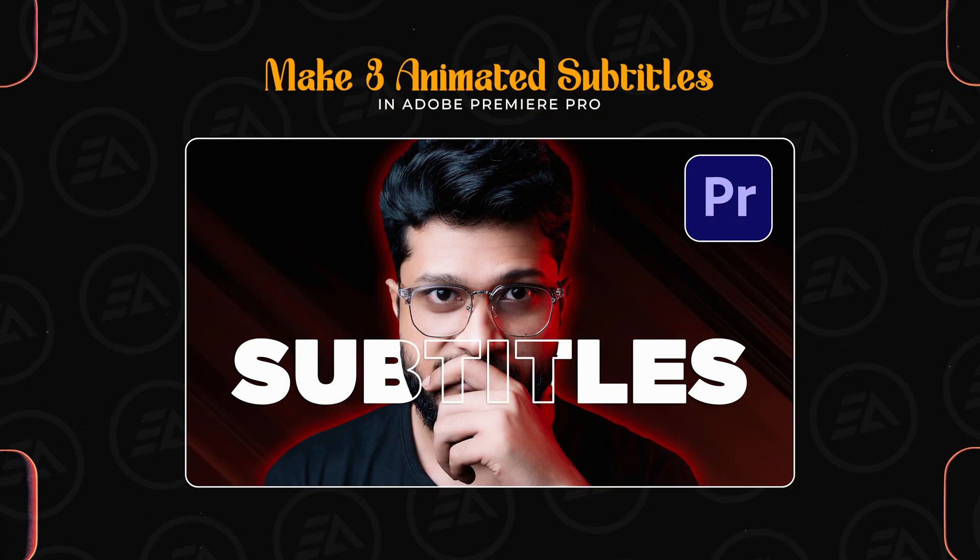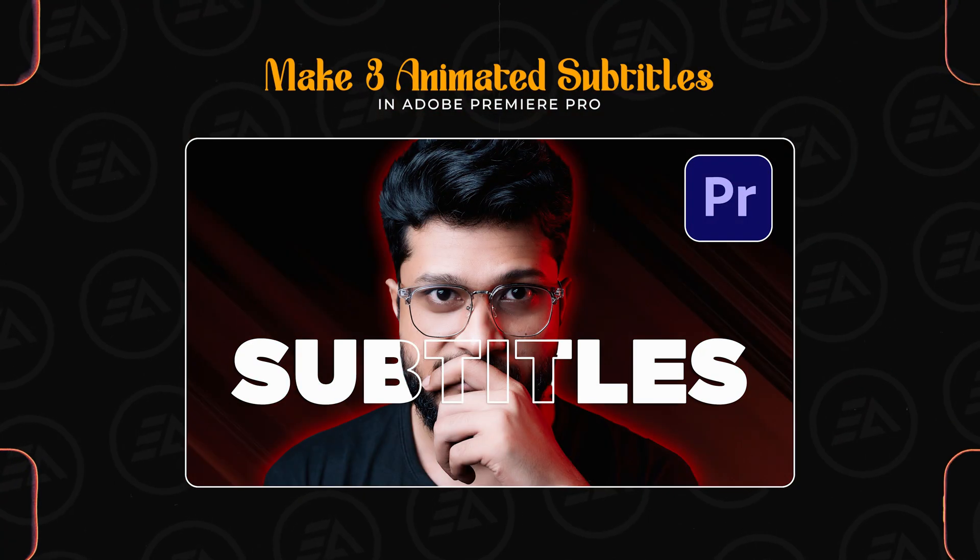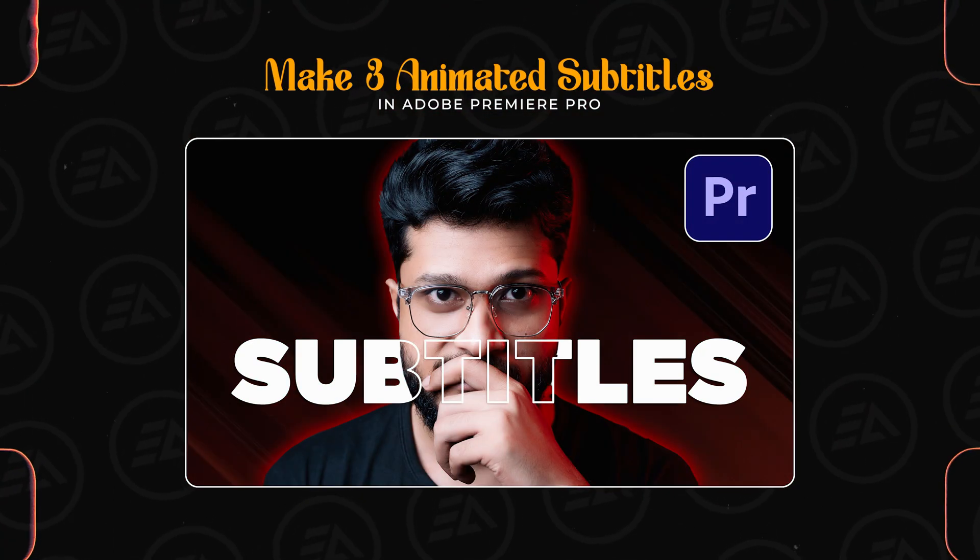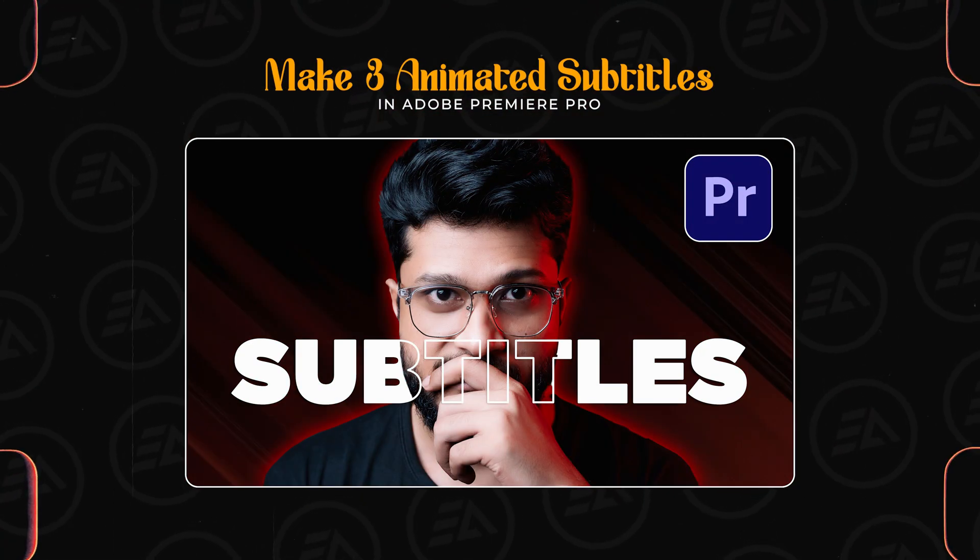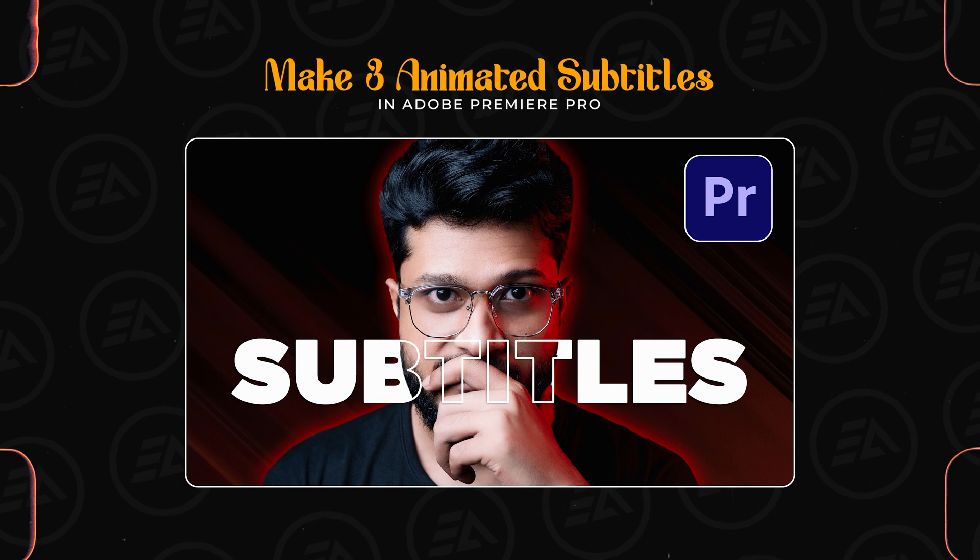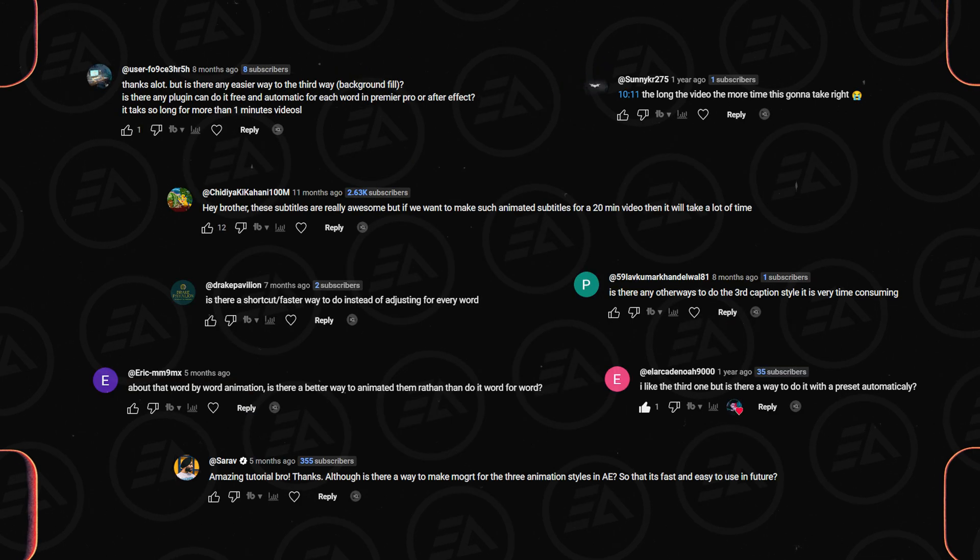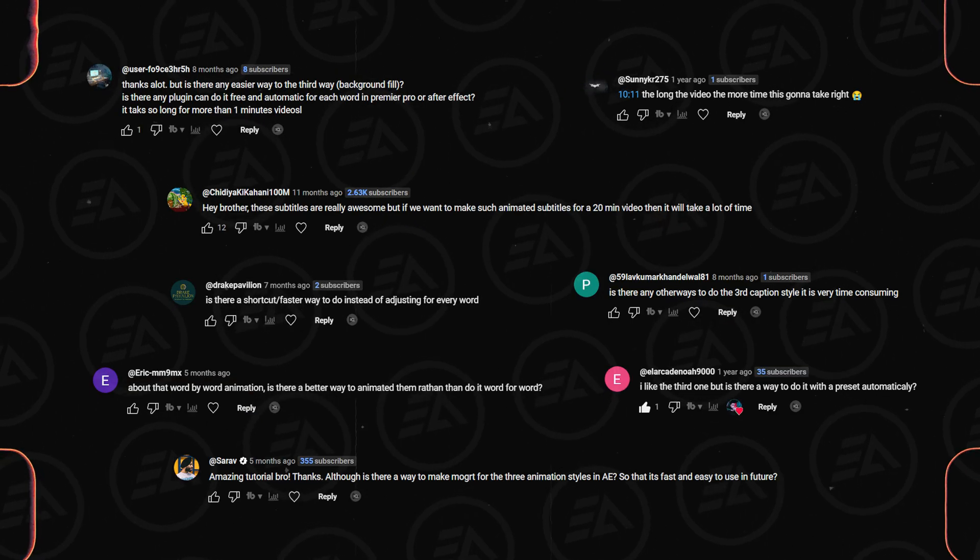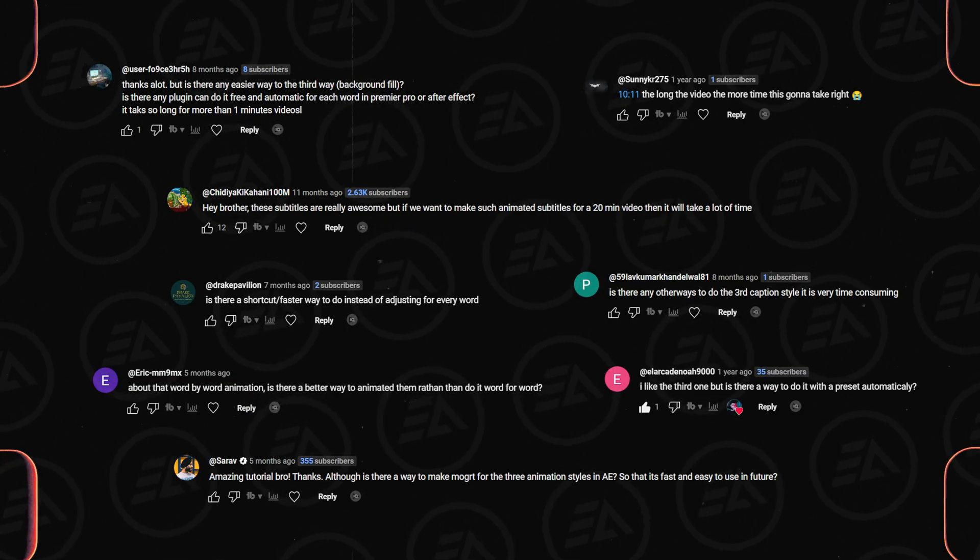Previously, I made a video about creating animated captions in Premiere Pro manually. While many people loved these animations, I received a lot of comments asking about faster methods.